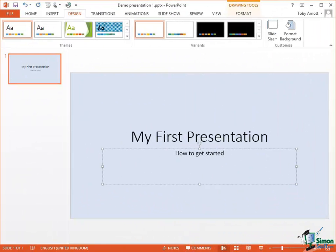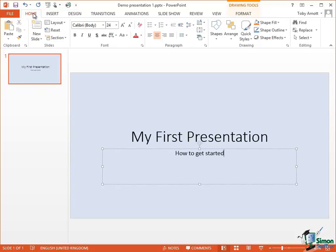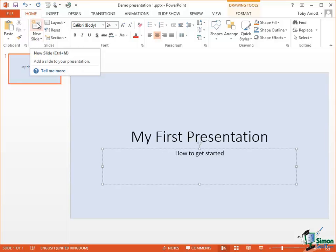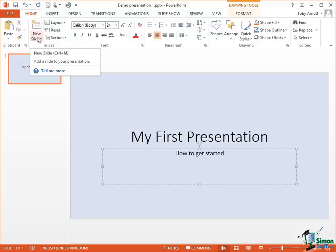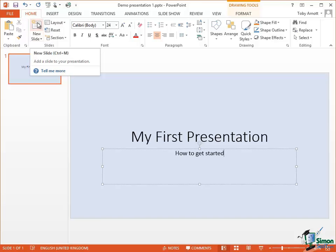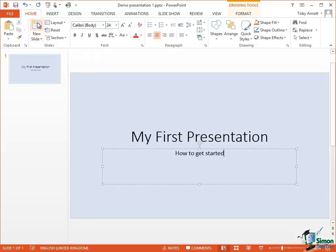So how about a second slide now? Let's go to the Home tab and we've got in the Slides group a New Slide button. The button is in two parts. The top part is the new slide. The lower part gives us the option to choose as you'll see in a moment. I'm just going to click on the top one for the moment.